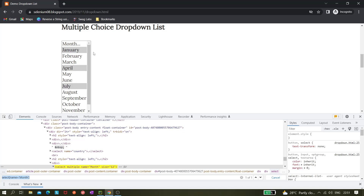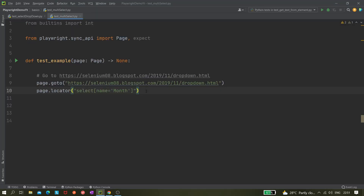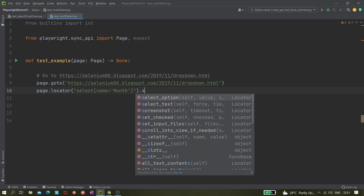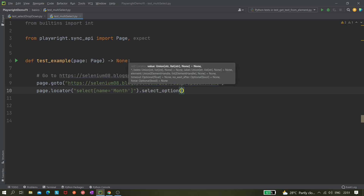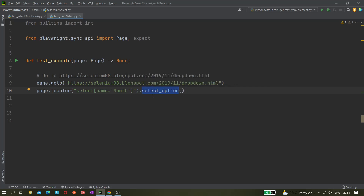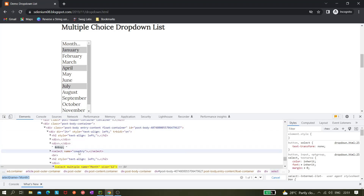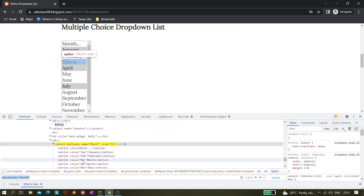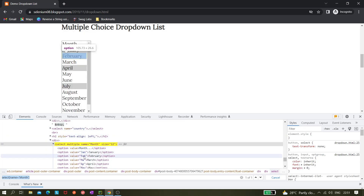From this locator we need to select multiple values from the select list — January, April, and July. To do that, we click the locator and use the select_option method, which we already used for single-select list selection. The difference for multi-select is the parameter: we create a list and pass multiple values. So value equals January, April.